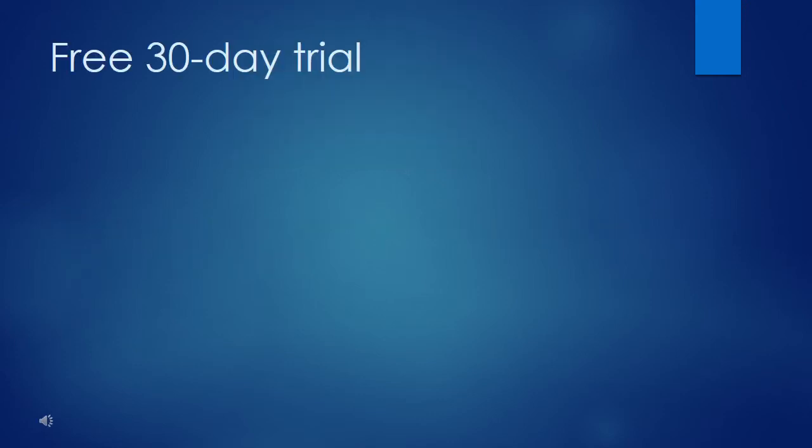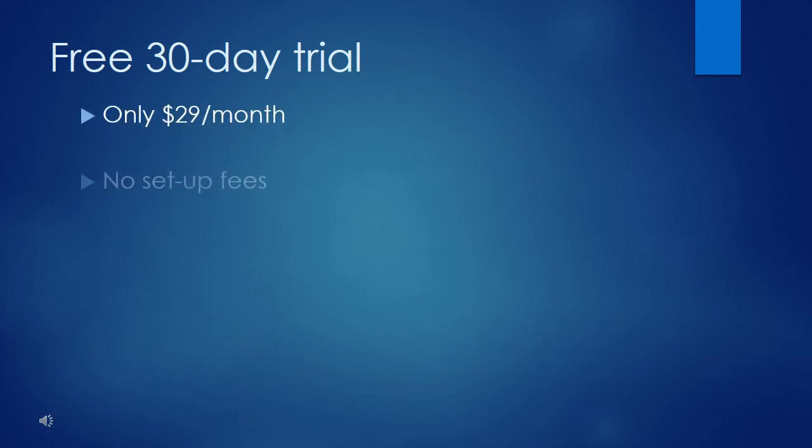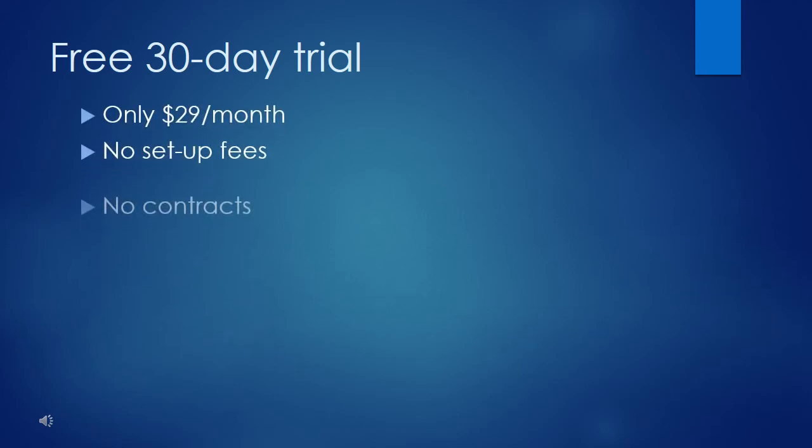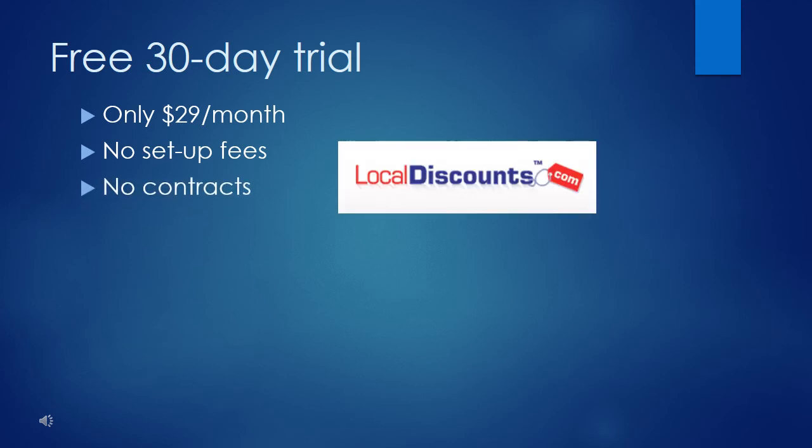Sign up for your free 30-day trial today. After that, it's only $29 a month. There are no setup fees and no contracts. Welcome to localdiscounts.com.